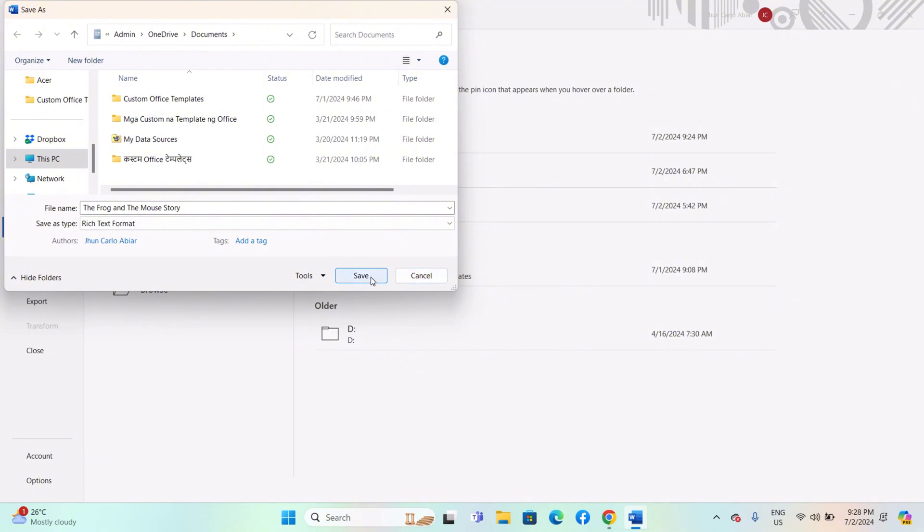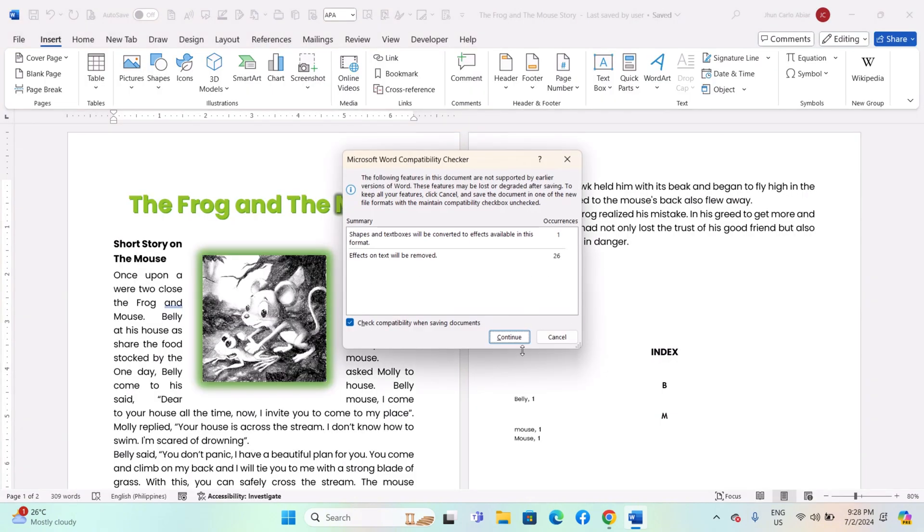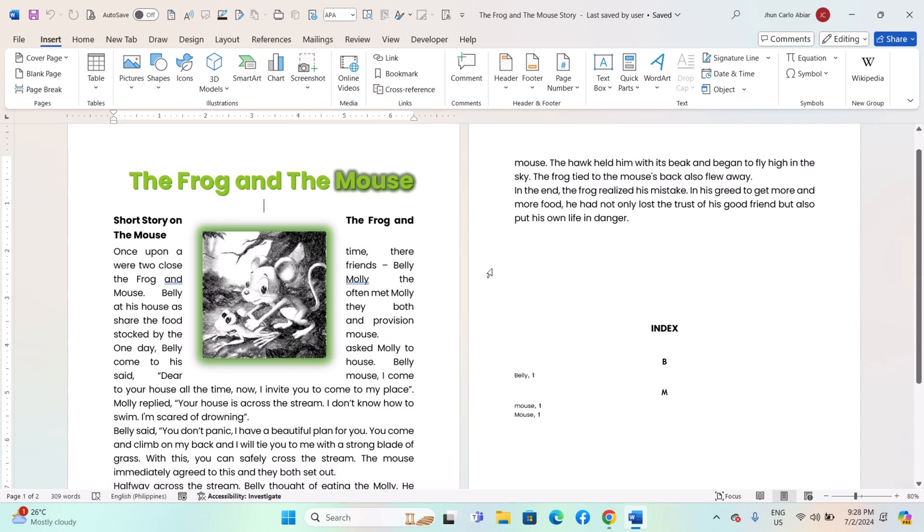By following these steps, you can save your Microsoft Word documents as Rich Text Format or RTF files according to your needs for sharing or compatibility purposes. And that's it!